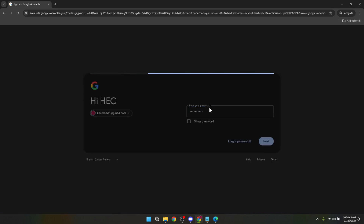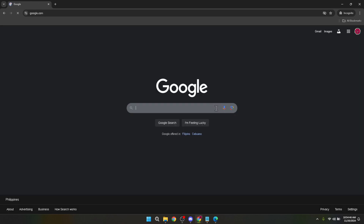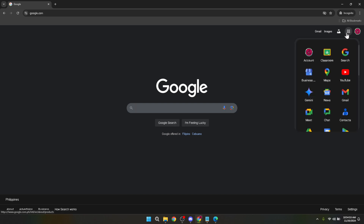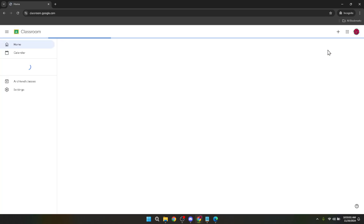Having successfully entered your password and clicked next, you're now logged into your Google account, but we're not quite done yet. To navigate to Google Classroom, look towards the top right of the Google services home page. Here you'll find the Google apps menu, often represented by a grid of dots. Clicking this will drop down a menu of all the Google apps available to you. Within this plethora of apps lies Google Classroom — it might require a bit of scrolling, but once you find it, click on it and voila, you are now inside your Google Classroom dashboard.